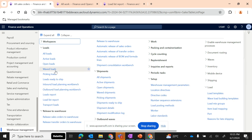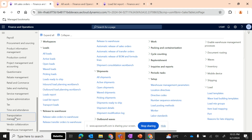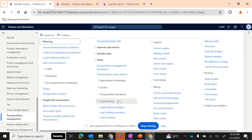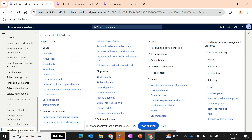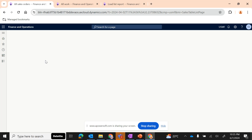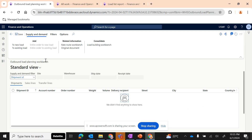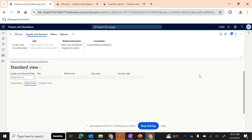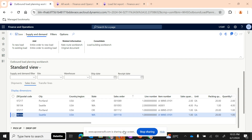To access the workbench, go to Warehouse Management and under Loads you can find the inbound load planning and outbound load planning workbench. Alternatively, you can use Transportation Management, where under the Planning section you also have inbound and outbound load planning workbench. Both inbound and outbound load planning have the same set of options.